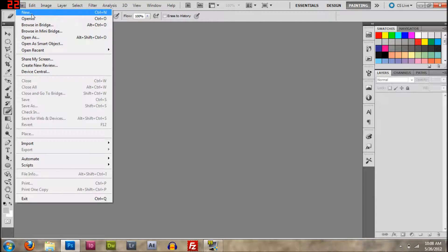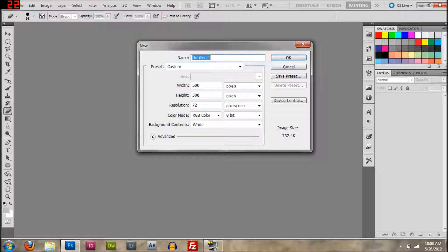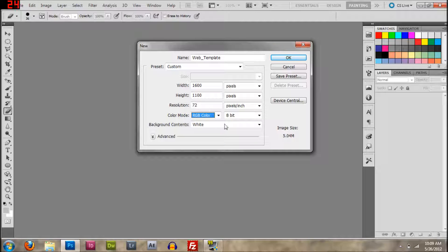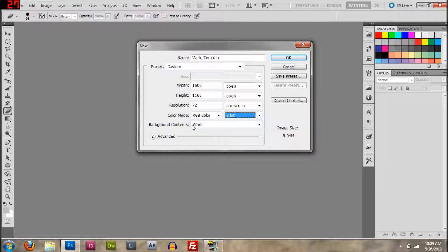So what you're going to do is go to File > New, and then name this the web template or whatever. Set the width to 1600, and the height is going to be 1100 pixels. You can leave the resolution at 72. You want to leave it at RGB because CMYK is for printers — RGB color is for laptop screens, web and devices. Leave it at 8-bit, and the background content is white.